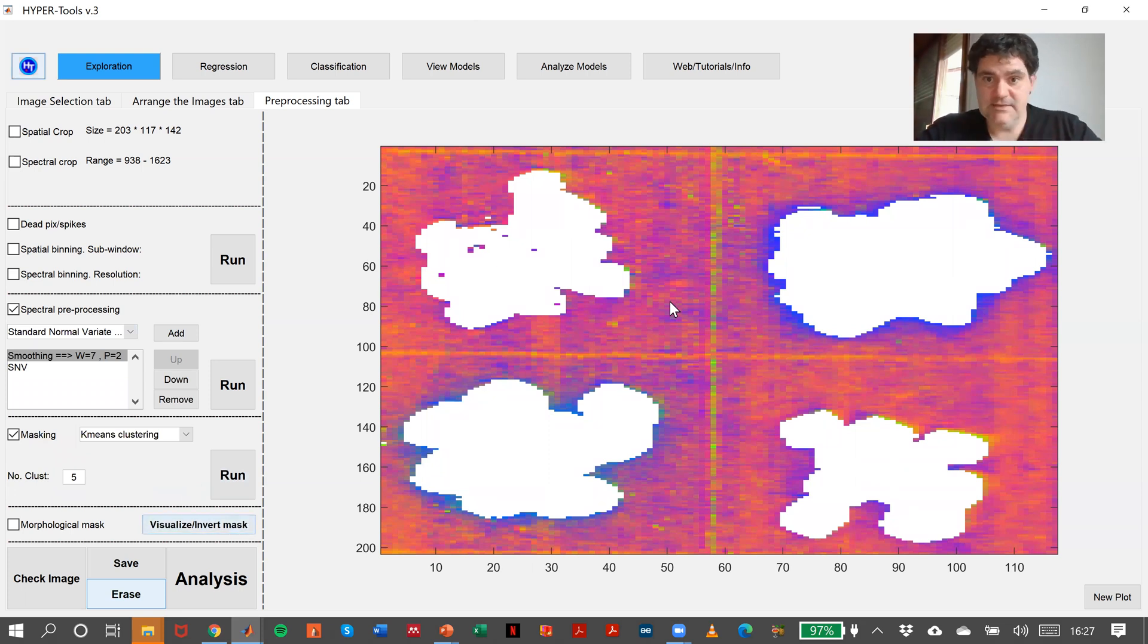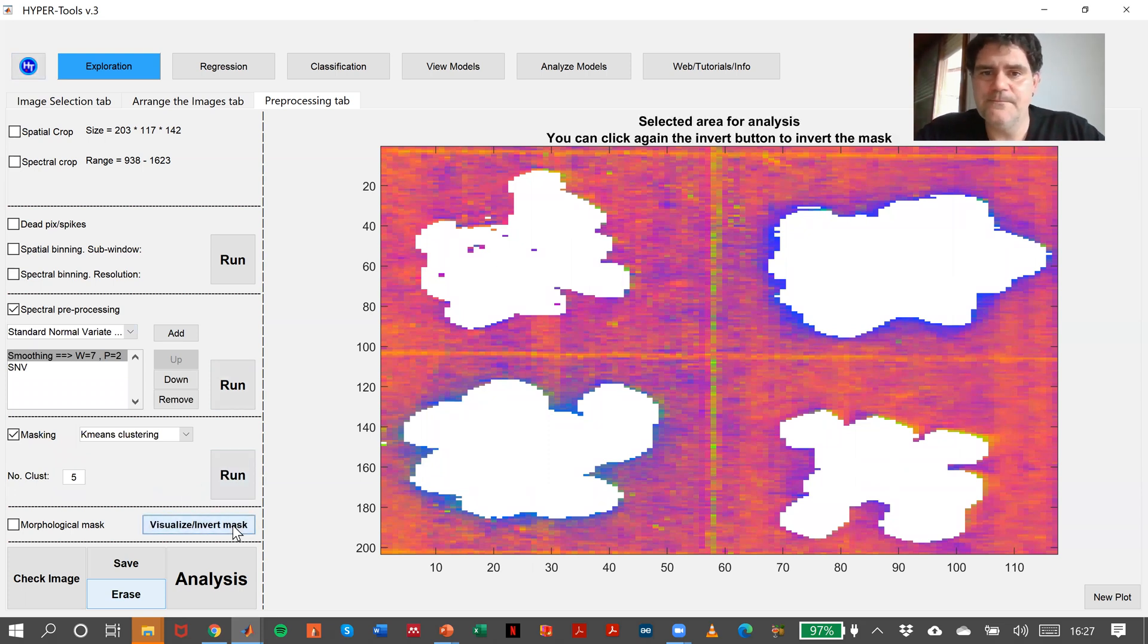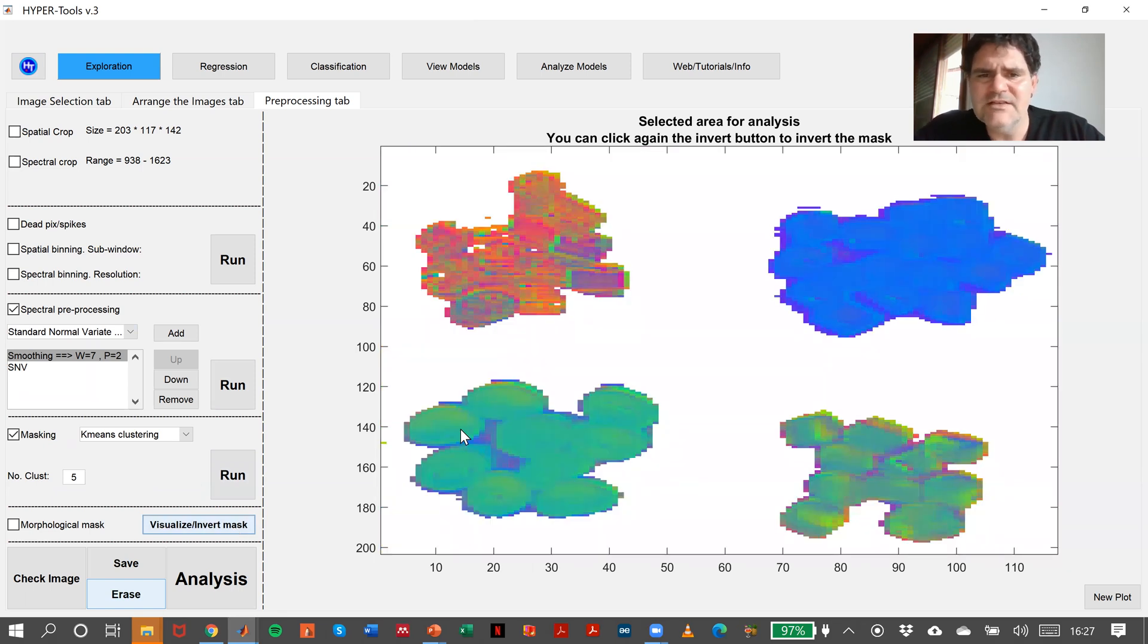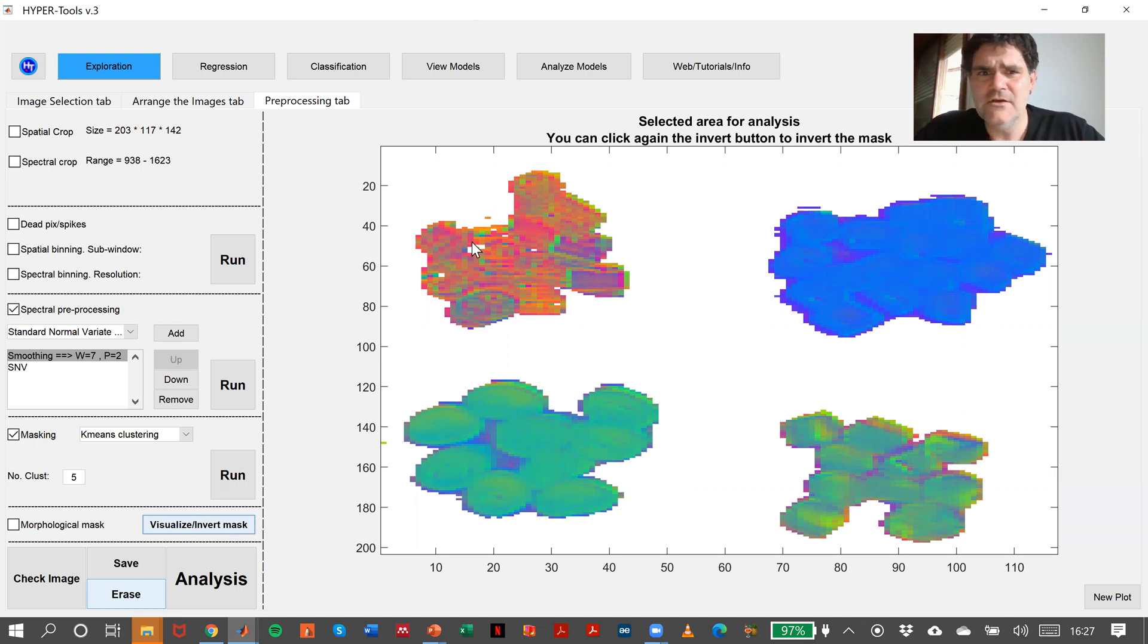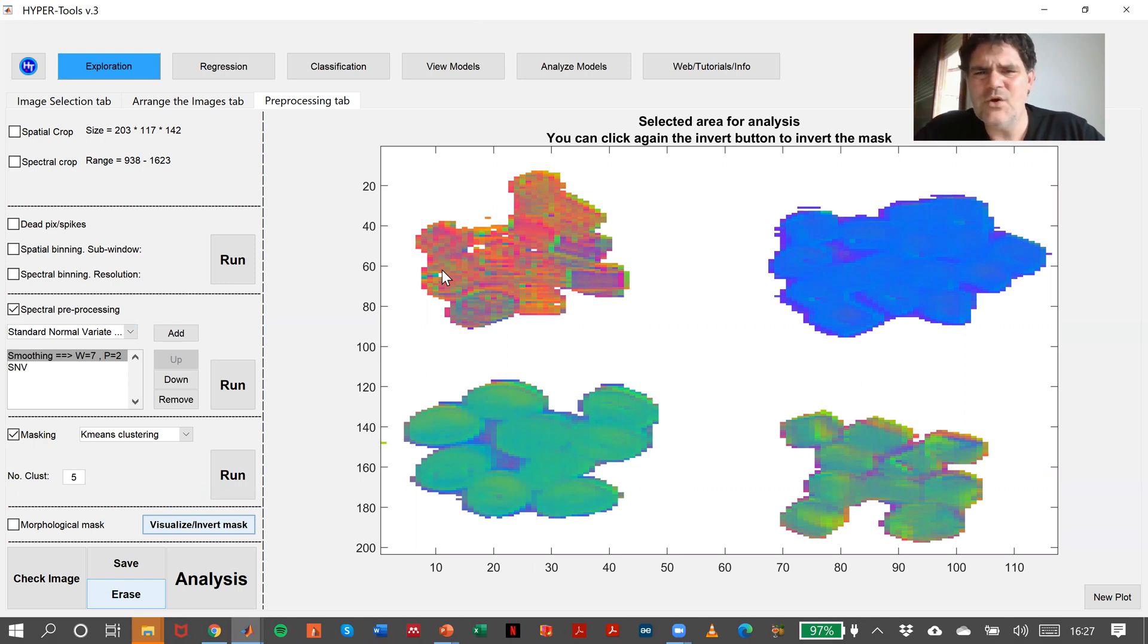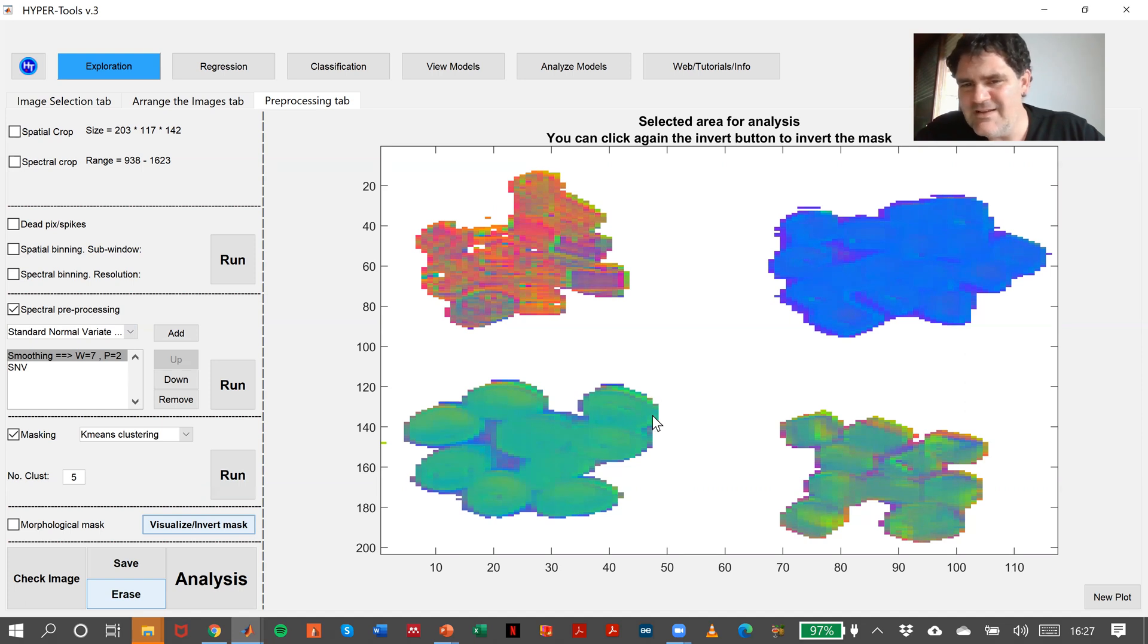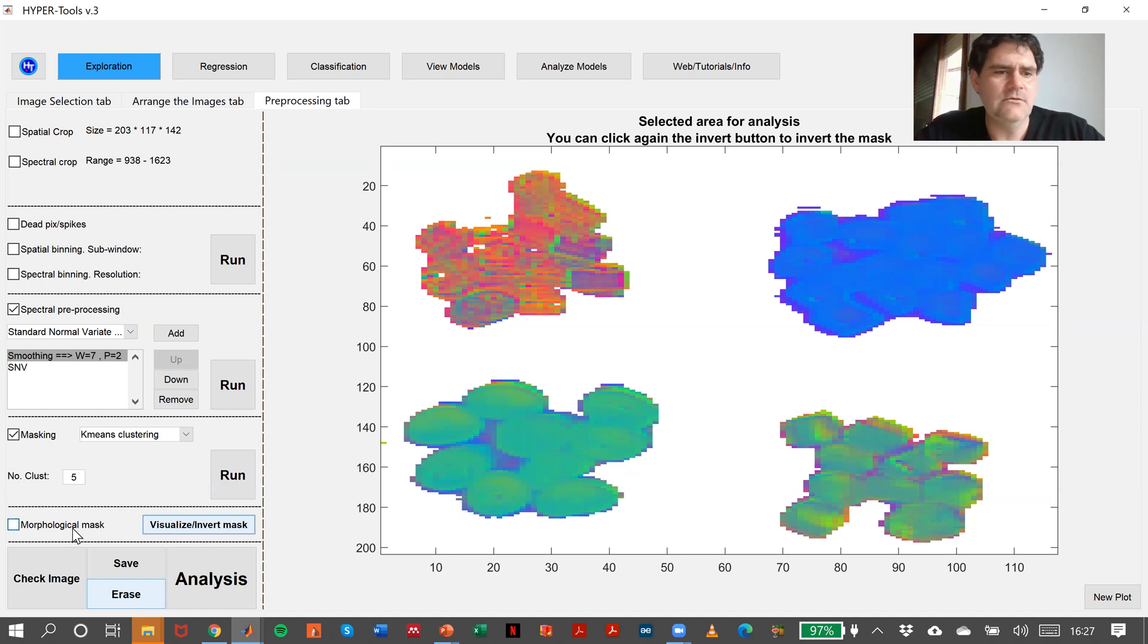Here we are. This is the background, but I want to analyze the inverted part. You can see there are some pixels here outside or there are also these pixels left outside. What I will do is include these pixels and remove these ones, and at the same time, make a little bit of scratching here. So, morphological mask.